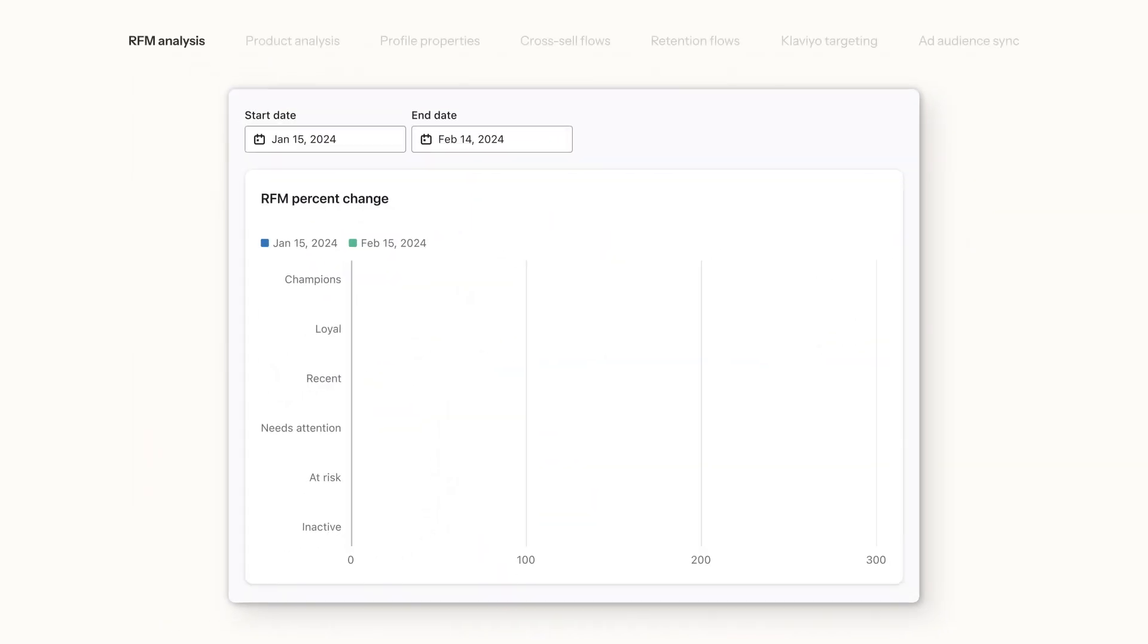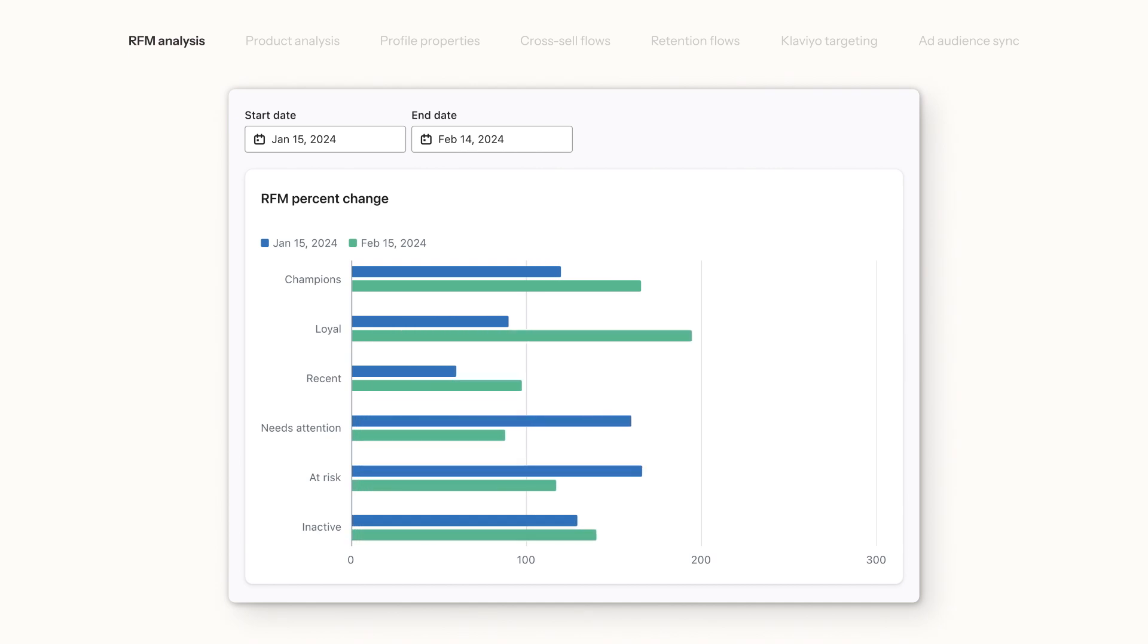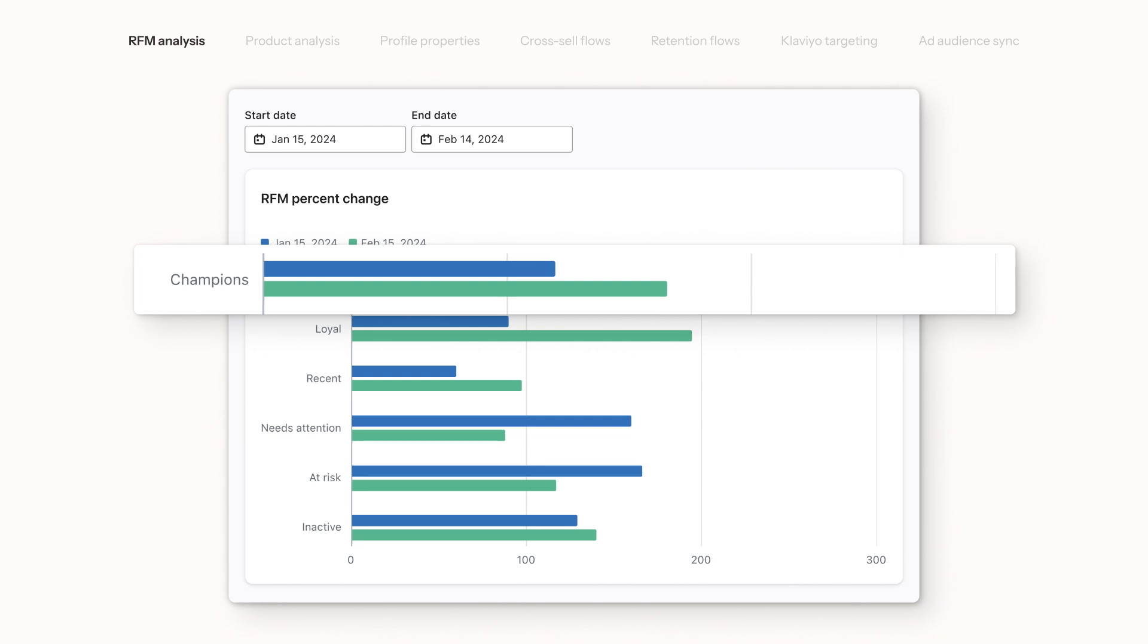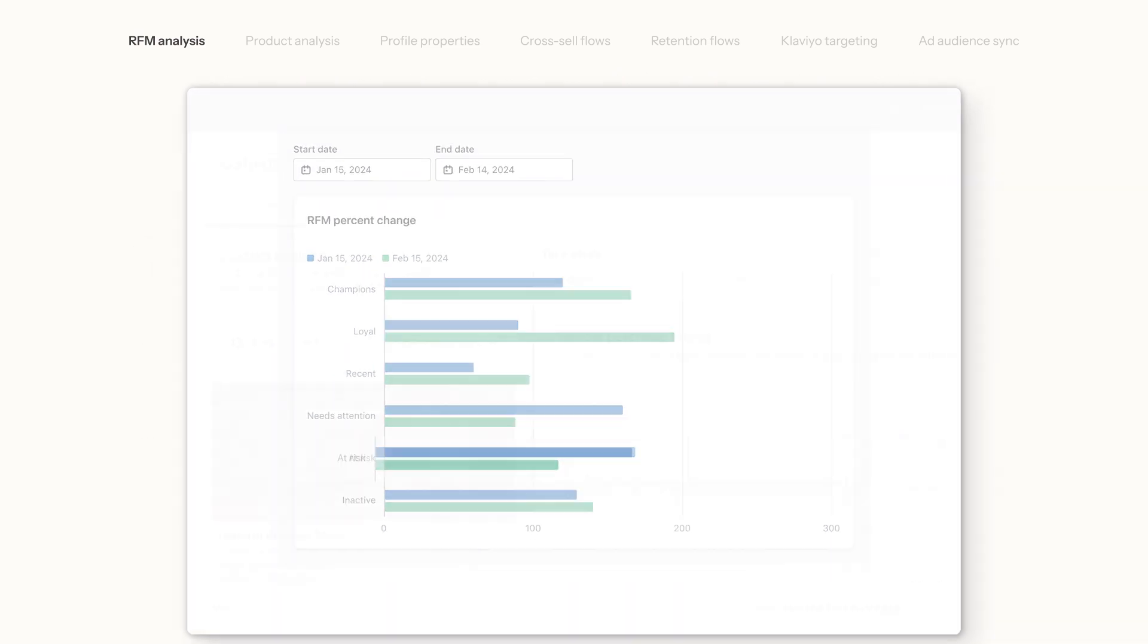Advanced tools like RFM Analysis, based on recency, frequency, and monetary value, help you identify high-priority audiences from your best customers to your churn risks.